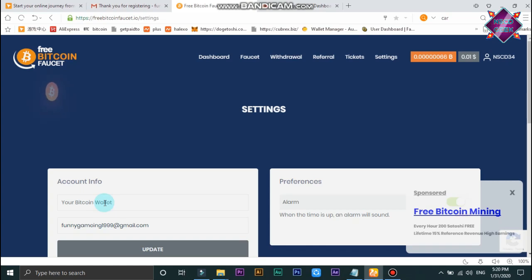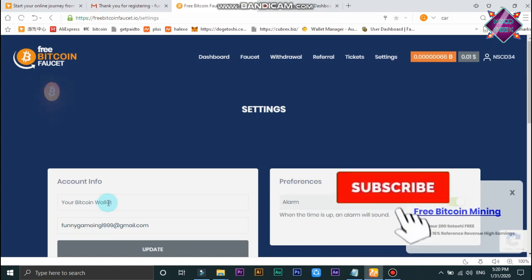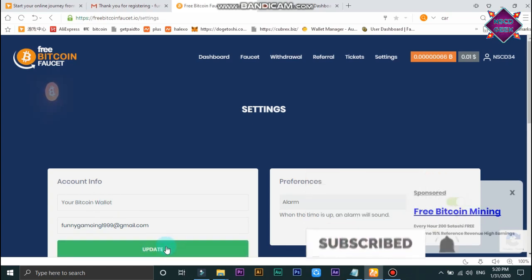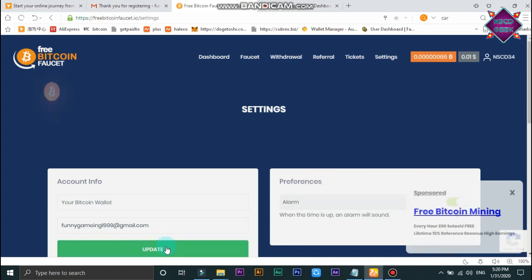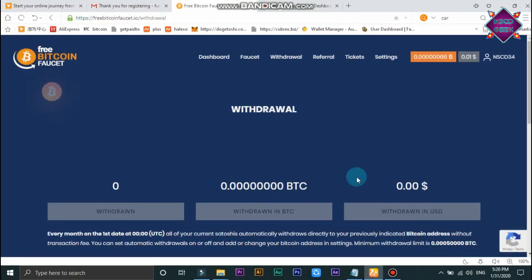If you click on the button on the website, click on the update button. If you want to go to the video, click on the button on the link.